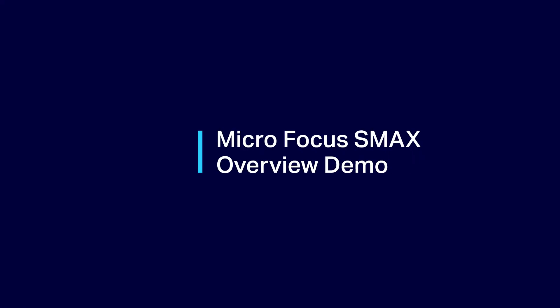This short demonstration will give an overview of how Micro Focus SMAX is used for enterprise service management spanning IT and business functions.